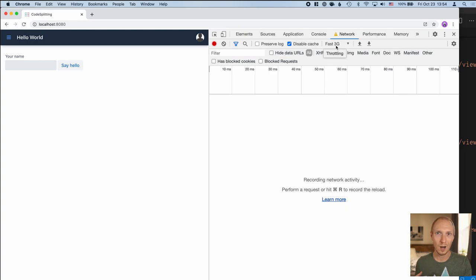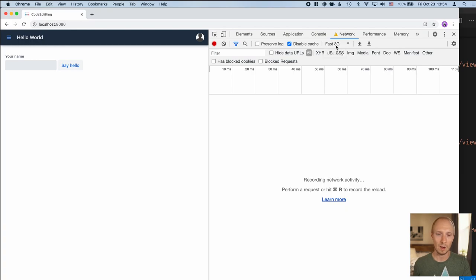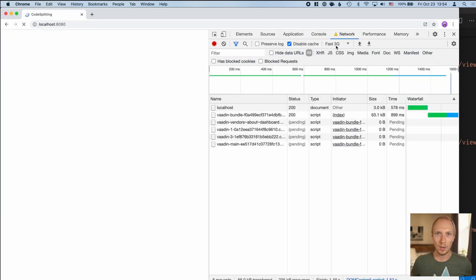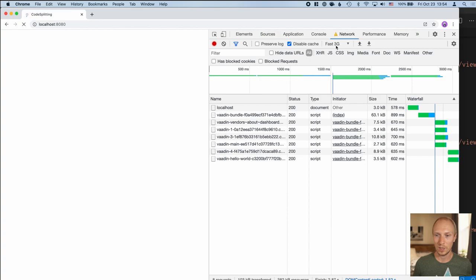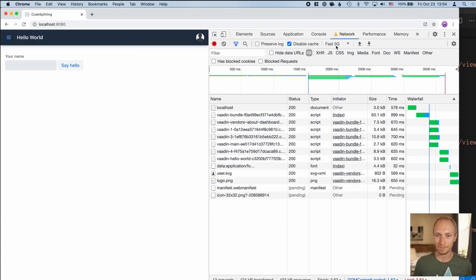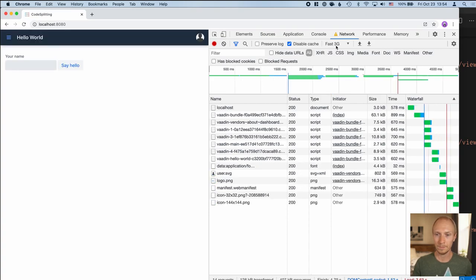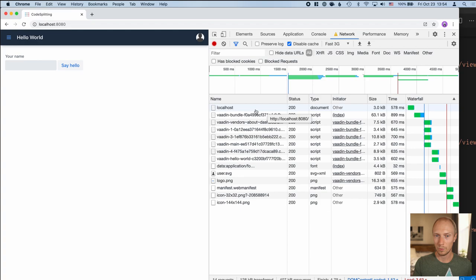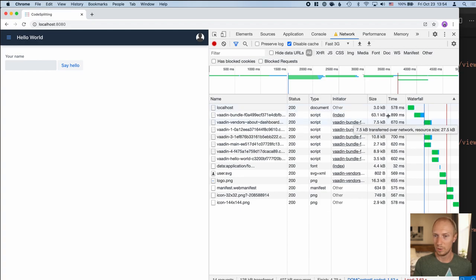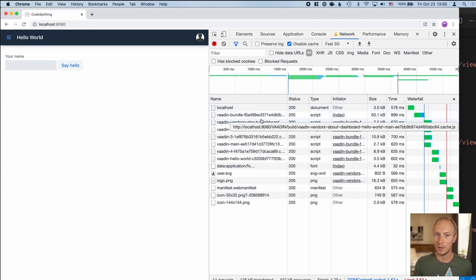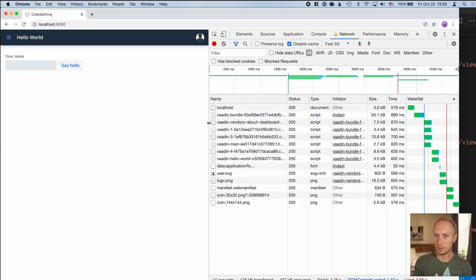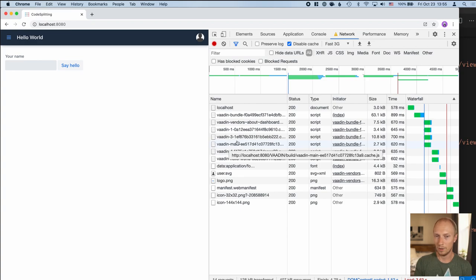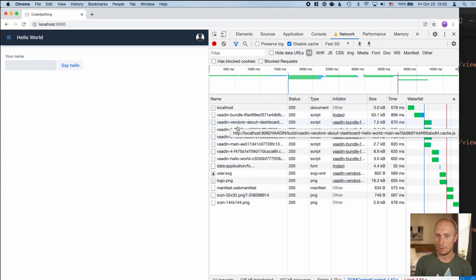So before we start optimizing anything, let's do a baseline test run and just see what's happening when we load this application. So reload the page and let's see what's happening here. What happens is we make a request for the index page. Once that's downloaded, we download the main app bundle. Once that's downloaded, it downloads the main bundle and all of its dependencies.